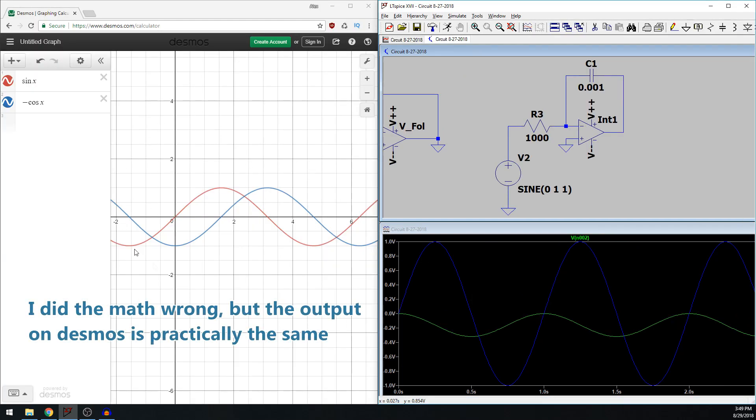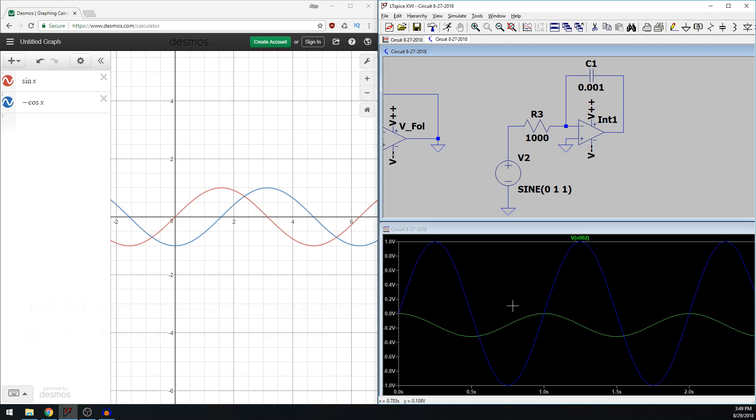So I'm comparing it to Desmos, and our input signal is sine, so the integral of sine is cosine, but the op-amp inverts that signal, so it's negative cosine. So I plotted those values. So it should output something like this. So it looks somewhat right. I don't know. It looks like there is a phase shift.